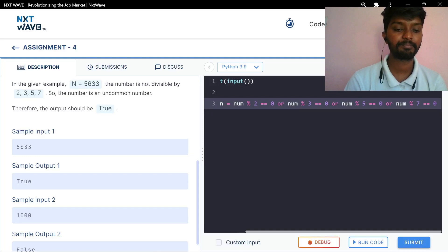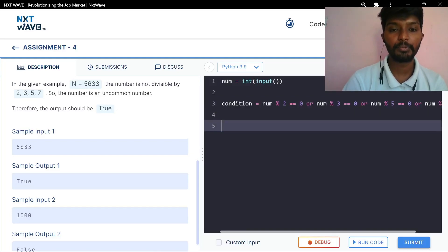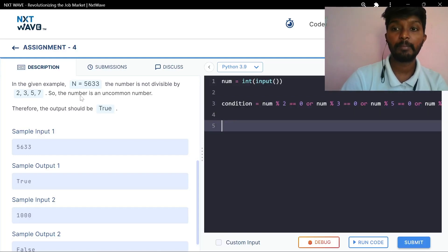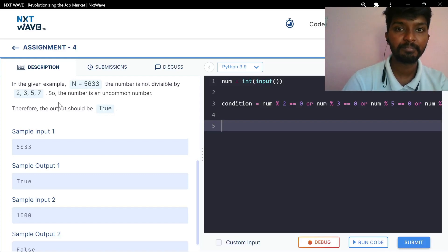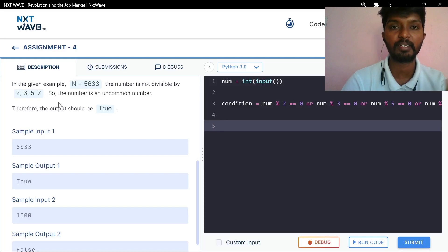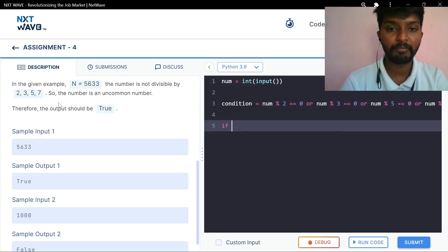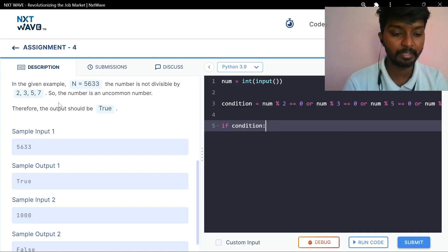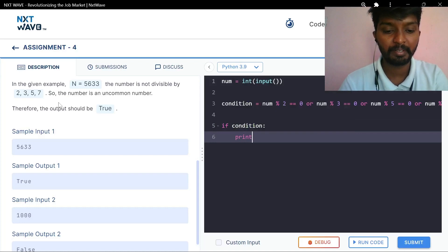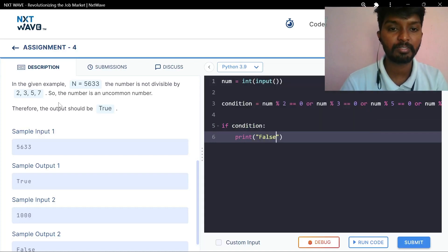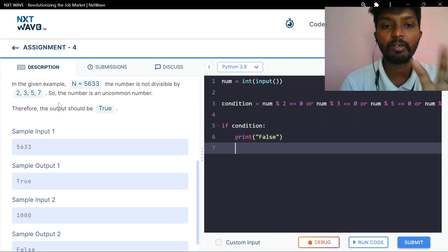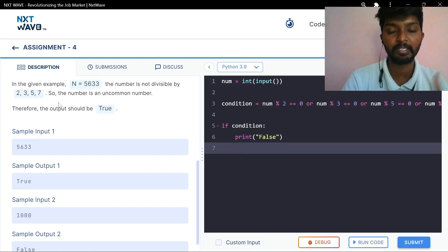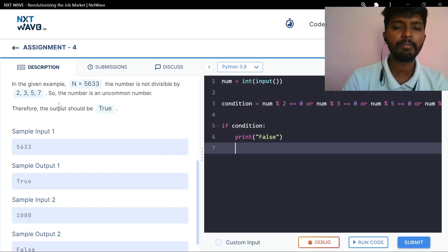Condition is set. Now if we call a condition — what is it? If this number is divisible, it is an uncommon number. That is false and right. Now if this condition is true and the number is divisible, that is an uncommon number. If we call a divisible item, print false.